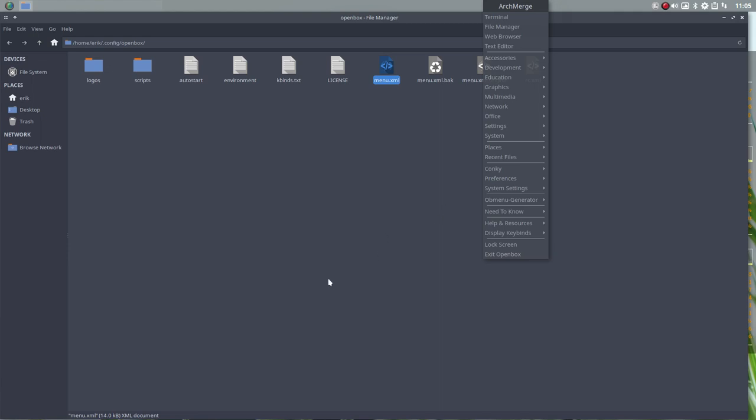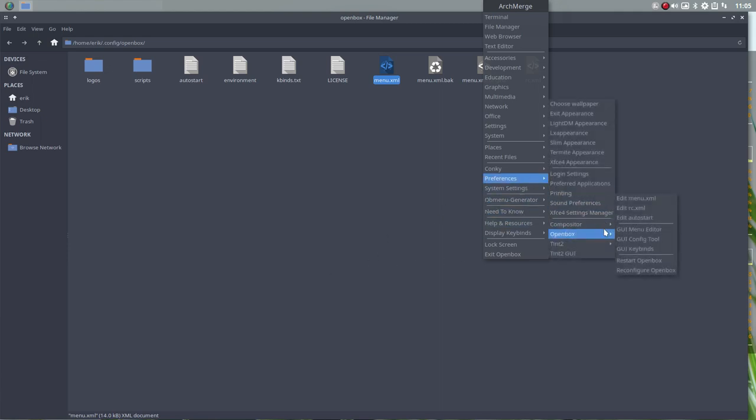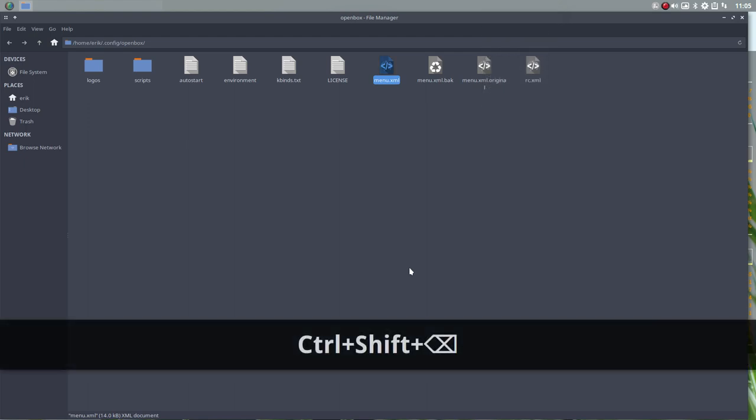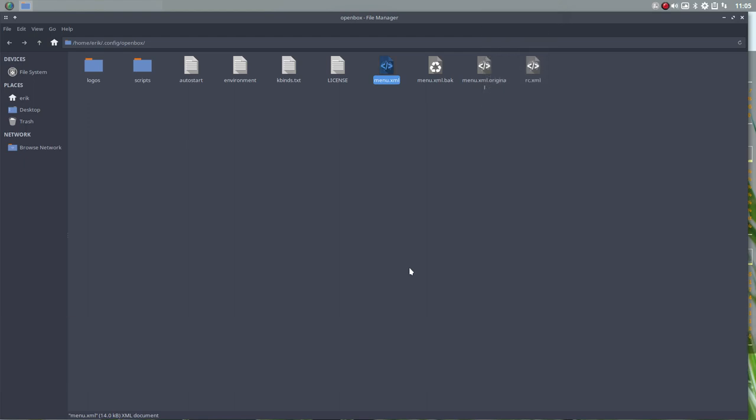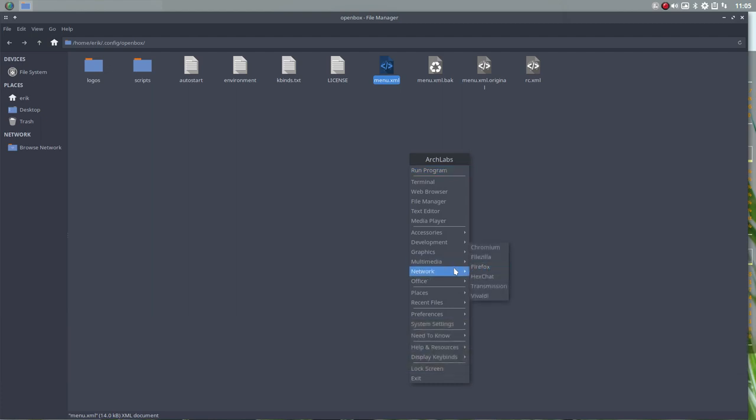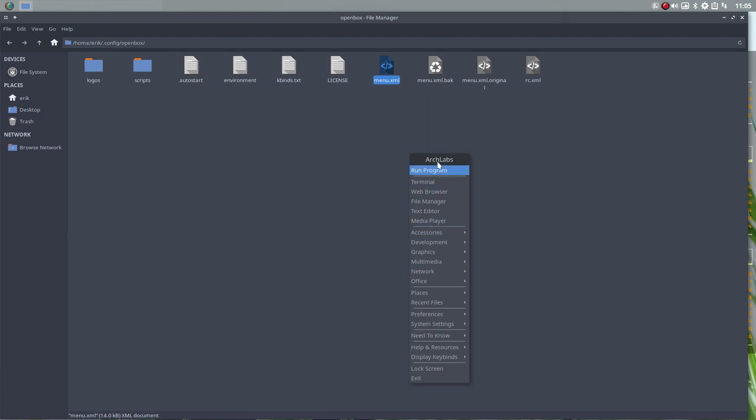There are two ways to do it. You go to Preferences, to Open Box and Restart Open Box. But I hate it to go into the menu. So I've made it the keyboard shortcut, Ctrl Shift Backspace. Super Spacebar. And what you see? OB Menu Generator is gone. This is the standard one.